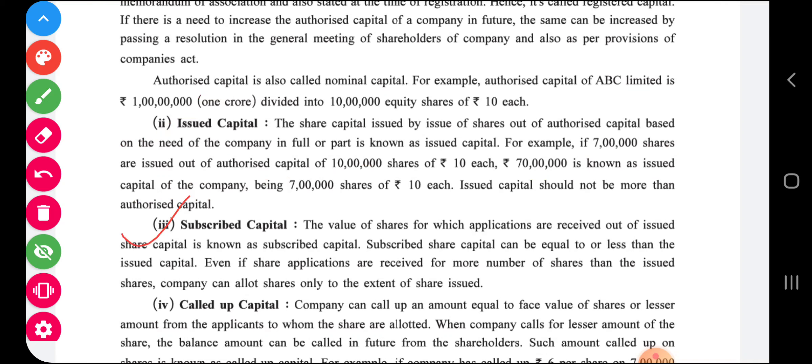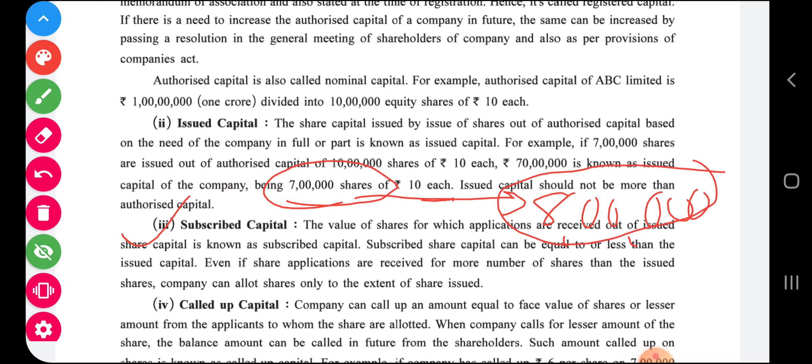The third is subscribed capital. The value of shares for which applications are received out of issued share capital is known as subscribed capital. Subscribed capital can be equal to or less than the issued capital. Even if applications are received for more shares than the issued shares, the company can allot shares only to the extent of shares issued. For example, if the company has issued seven lakh shares and applications for eight lakh shares are received, the company can allot a maximum of seven lakh shares only.